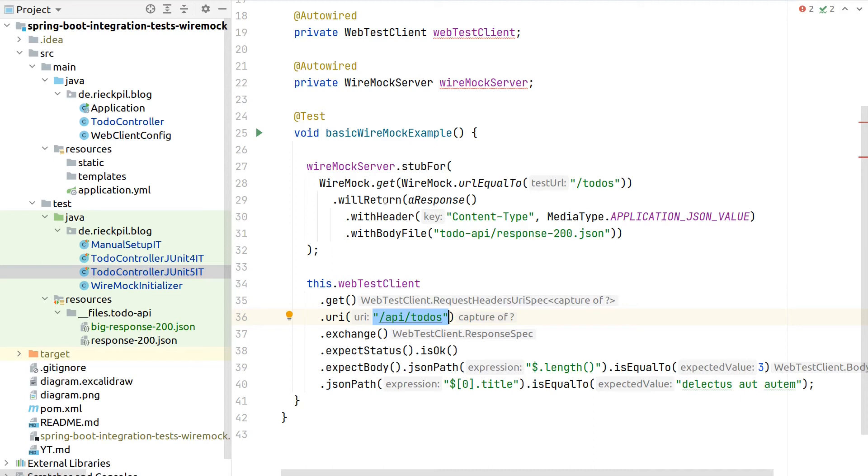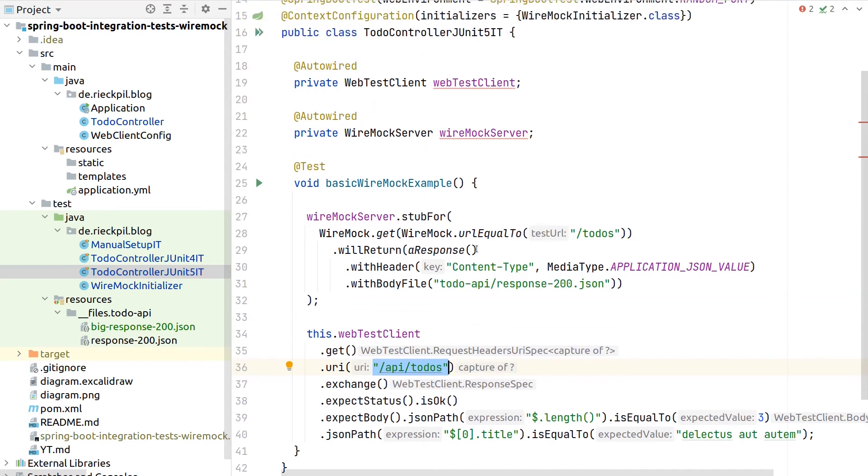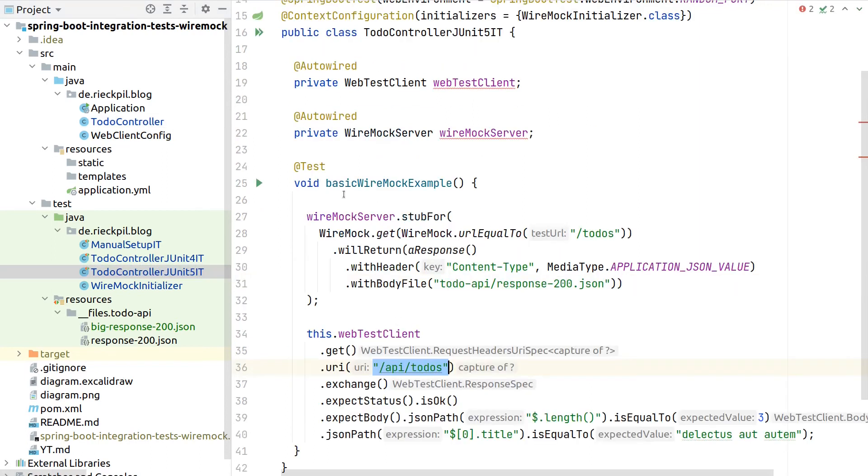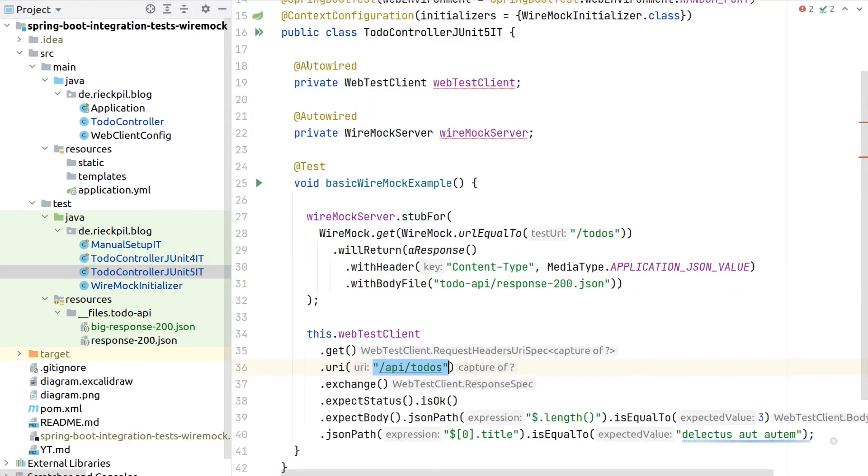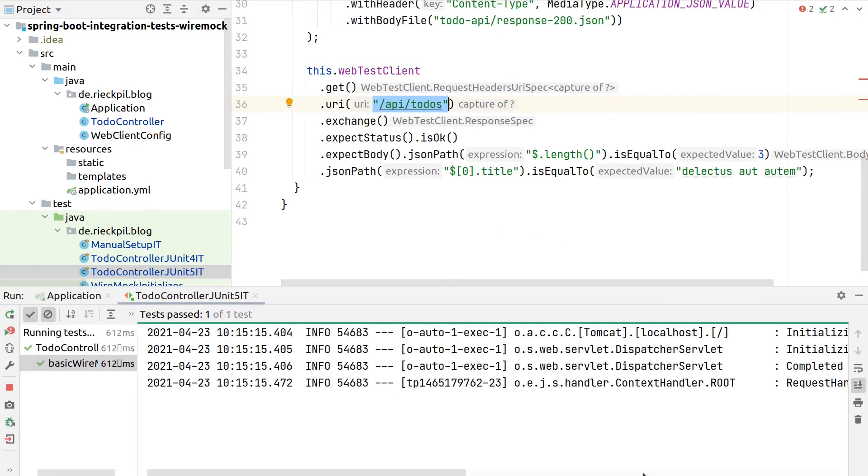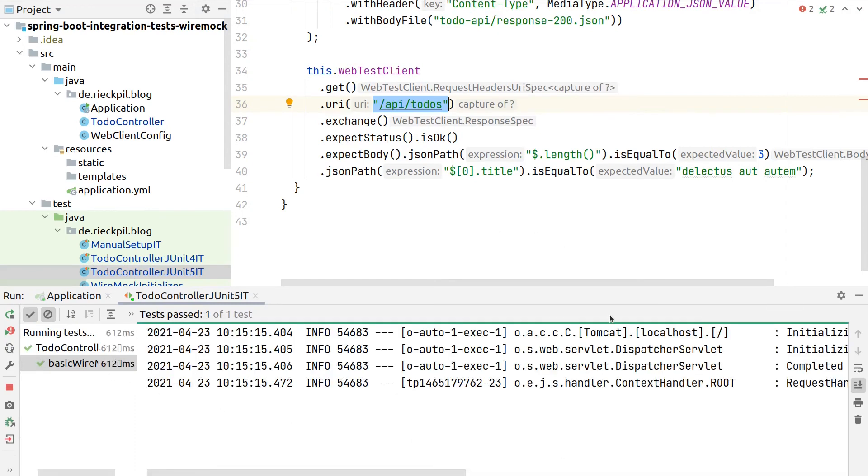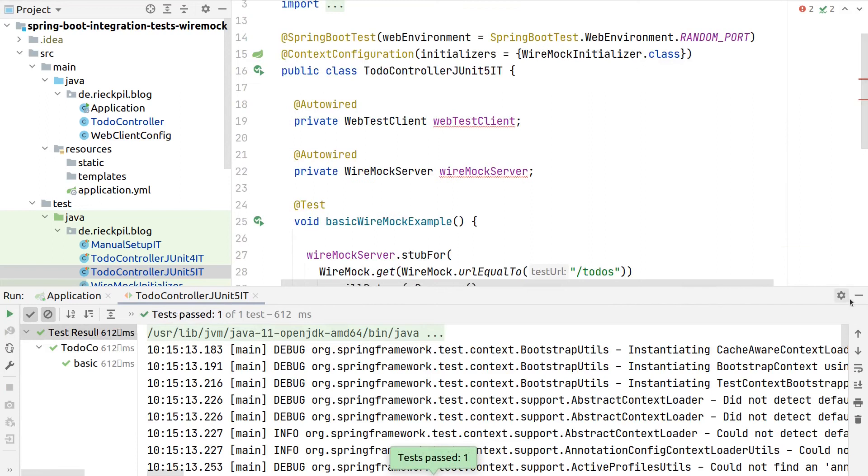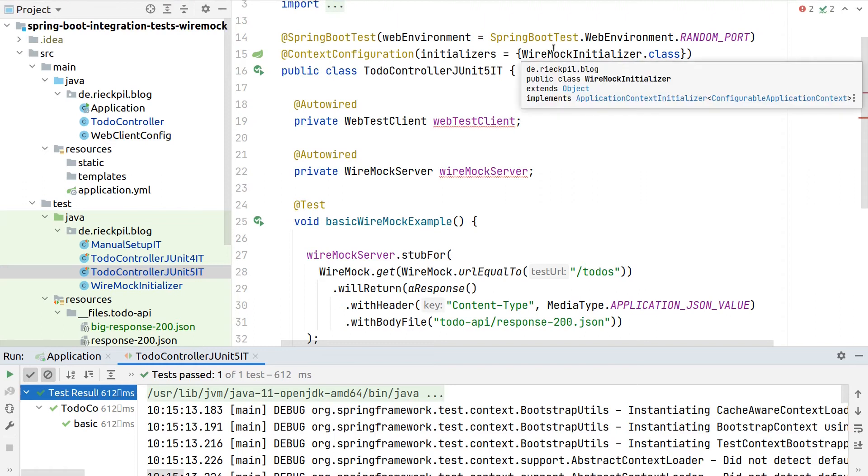As it is internally just a delegation to the web client here to recall our architecture, this should just return the mocked response. And if we now execute here our test, we will see here a green test case. And we're now able to at least outsource starting and stopping Wiremock to an own initializer.